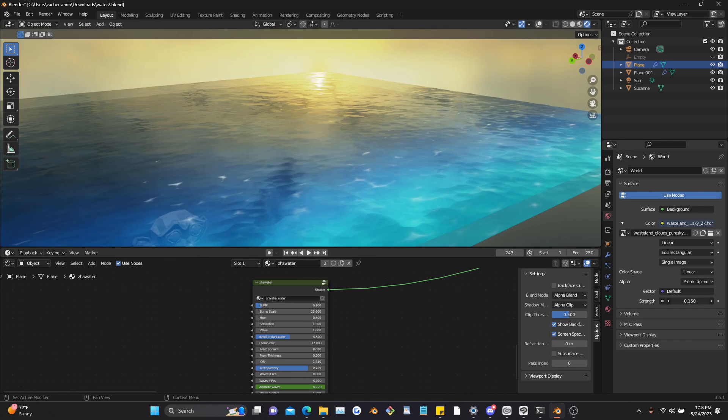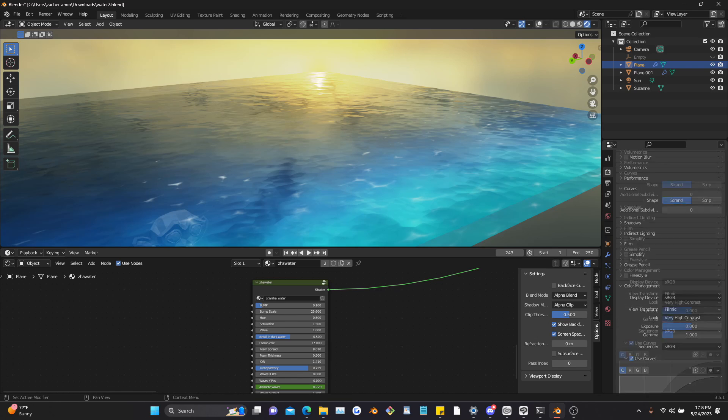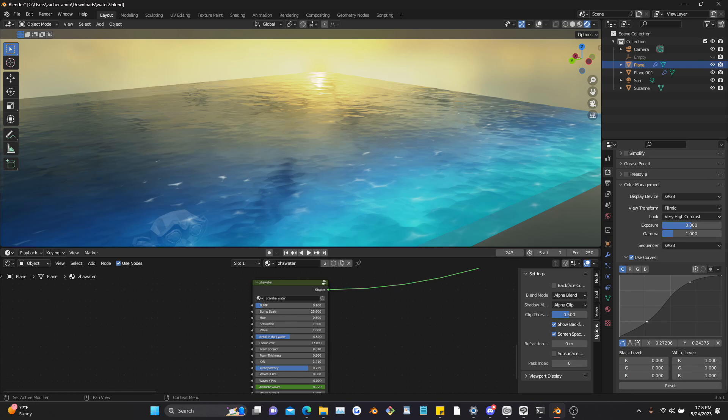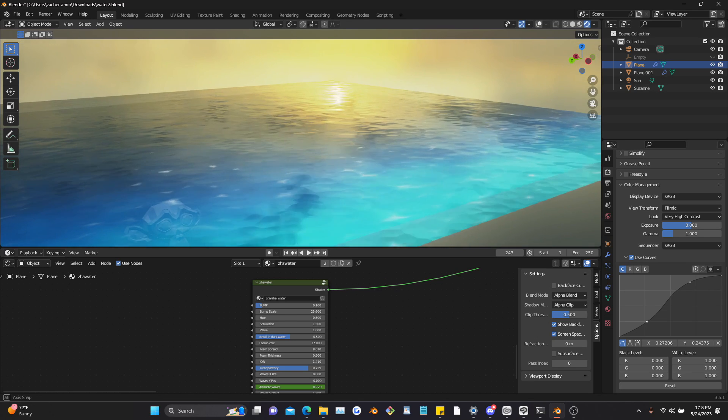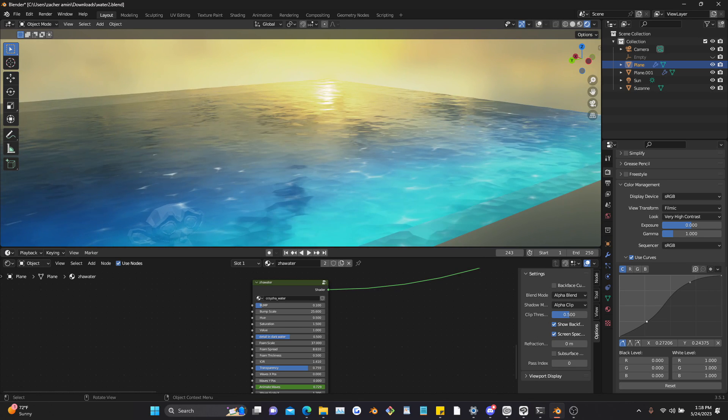Also, it's really important that you set the look to very high contrast and set the curves to what I have it as here. You don't have to do this actually, but it'll just make it look a lot better and so that's why I think it's a good idea.